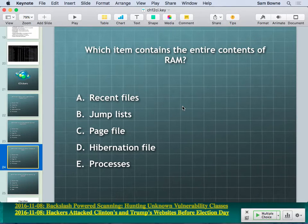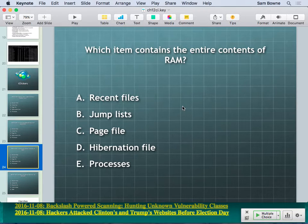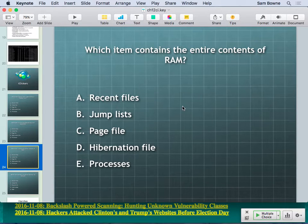The page file is just random chunks of memory that wouldn't fit in physical RAM — it's the swap file. It's a small fraction of certain user process data; it doesn't have all of RAM. Pages of 4 kilobytes at a time are swapped back and forth. That's what the page file is, in contrast to the hibernation file which contains everything in RAM.